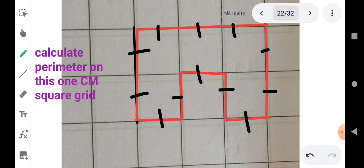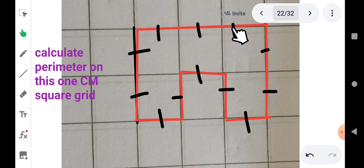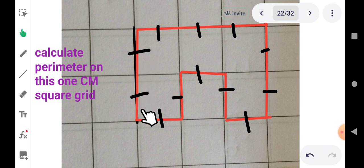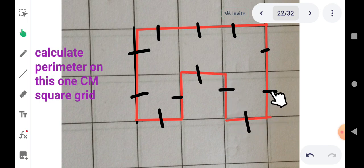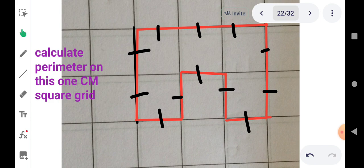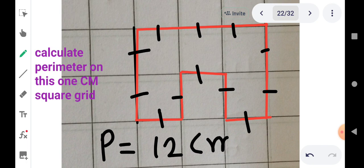Outer boundary लेना है। जैसे आप ध्यान दे रहे हैं, यहाँ से लेकर 1, 2, 3, 4 — इस तरीके से हम इसको measure करते हैं। एक बार फिर count करेंगे: 1, 2, 3, 4, 5, 6, 7, 8, 9, 10, 11 and 12. तो इसका answer है P = 12 cm.